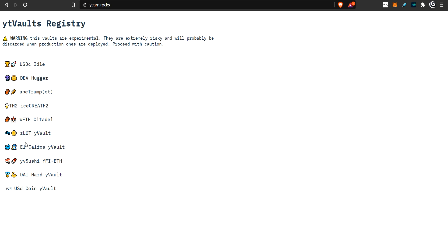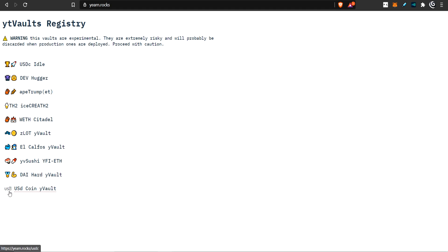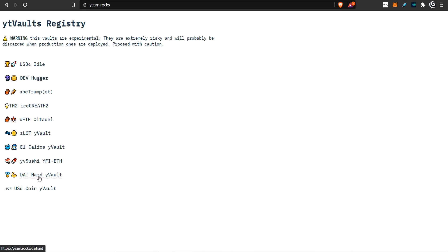Yearn.rocks is all full of test vaults. So you can use them at your own risk, but they are testing. So you could lose all your money if you put it in here. But maybe not. You can take the risk if you want. So today we're going to talk about this one, Diehard Y-Volt. And this one here, the USD coin vault, they pretty much function the same way.